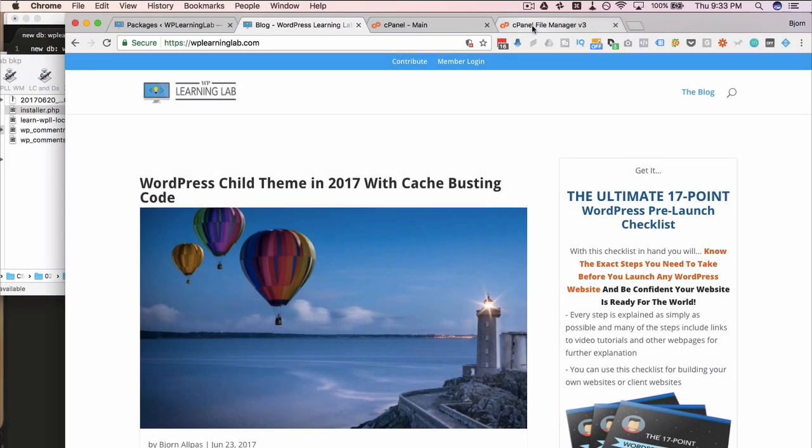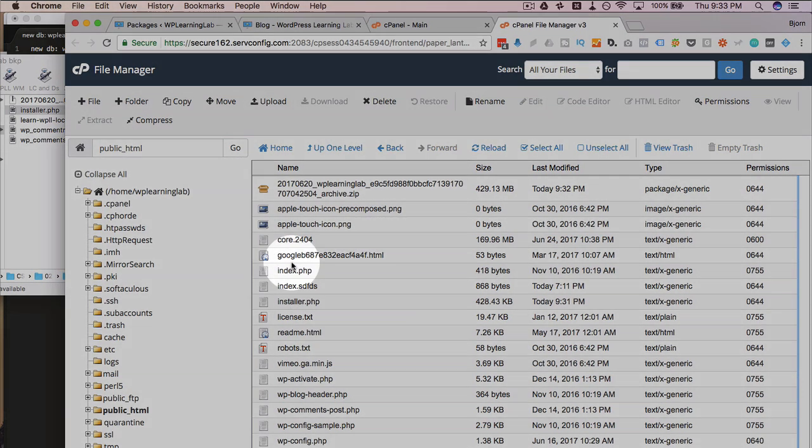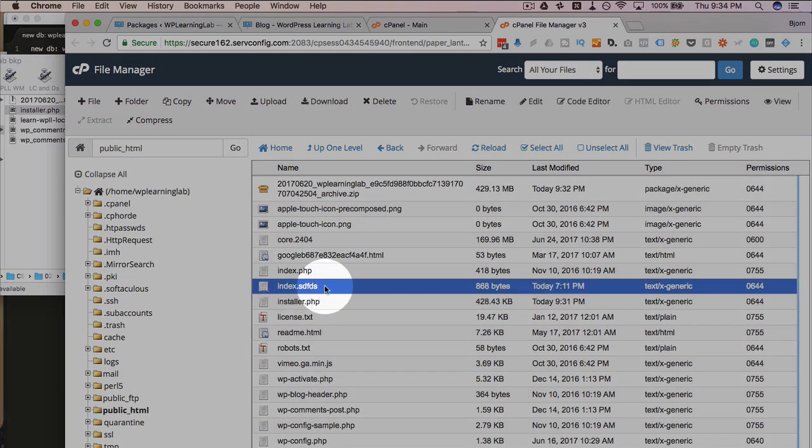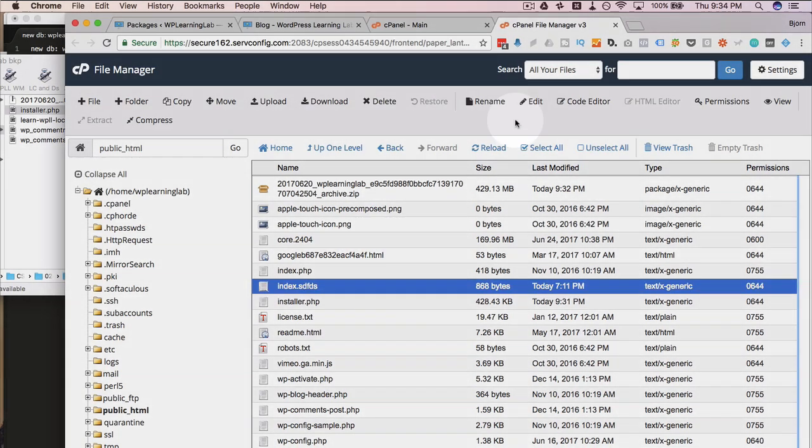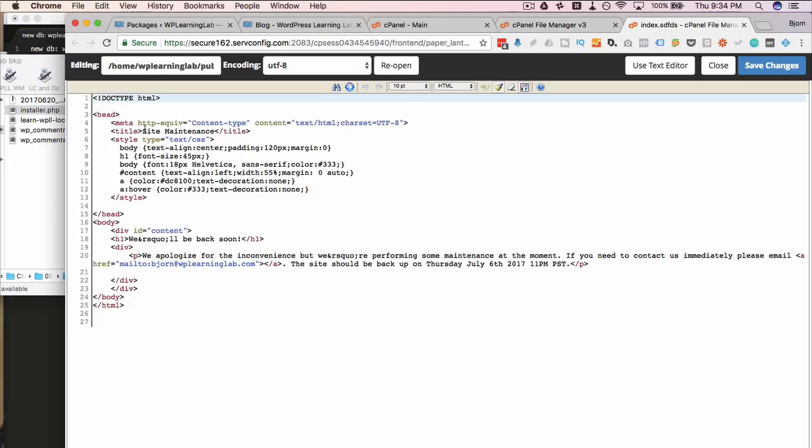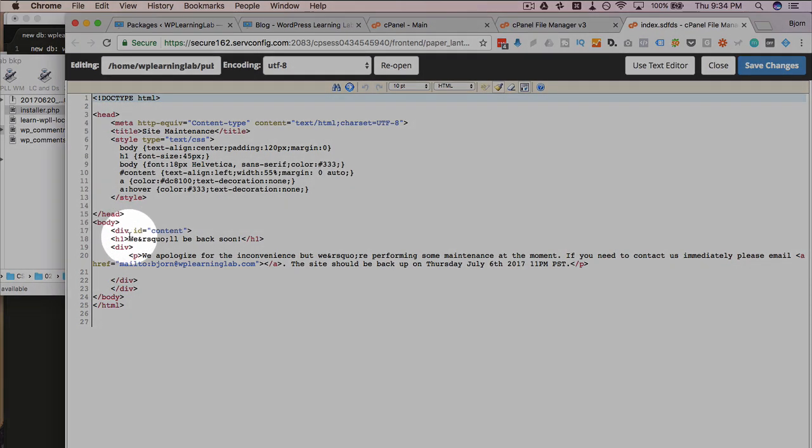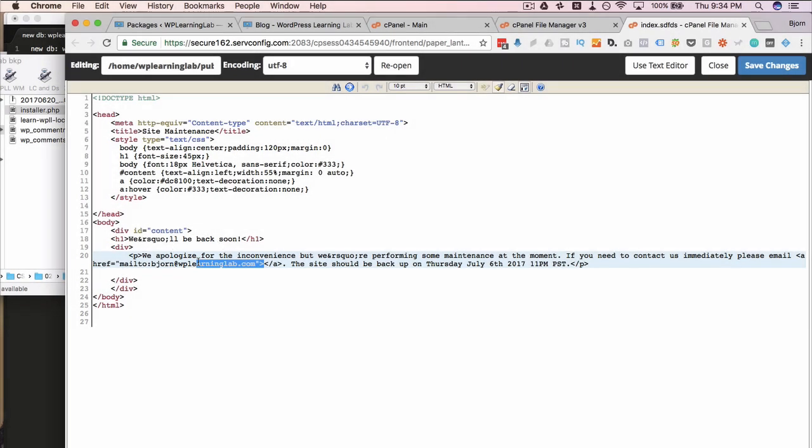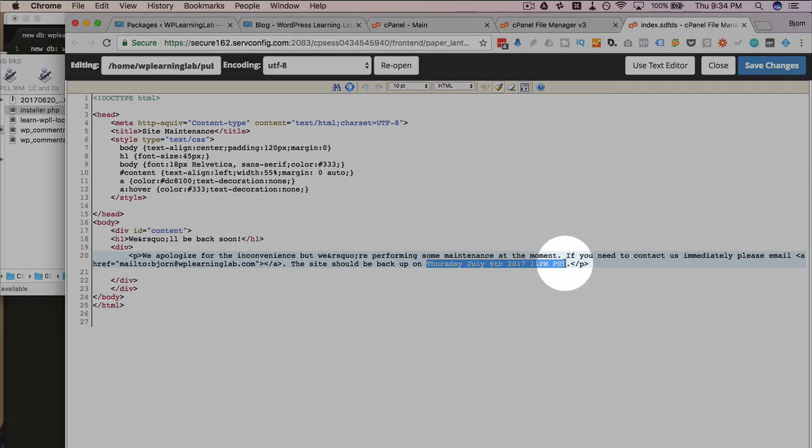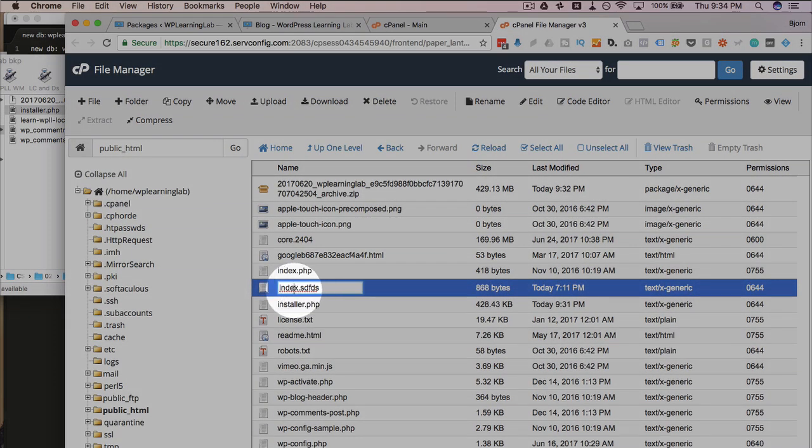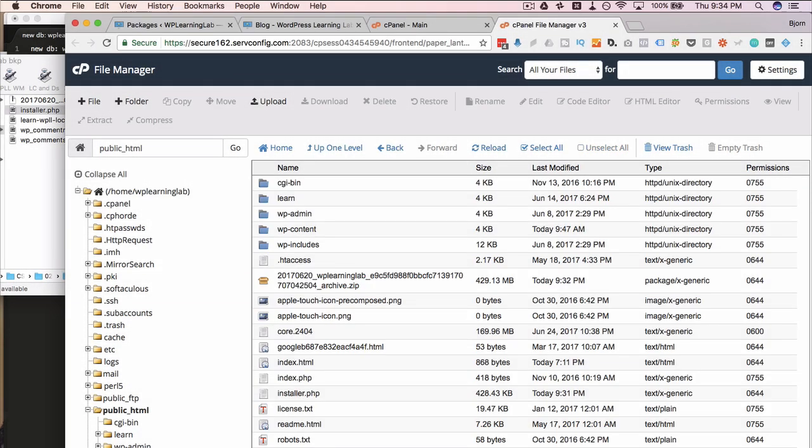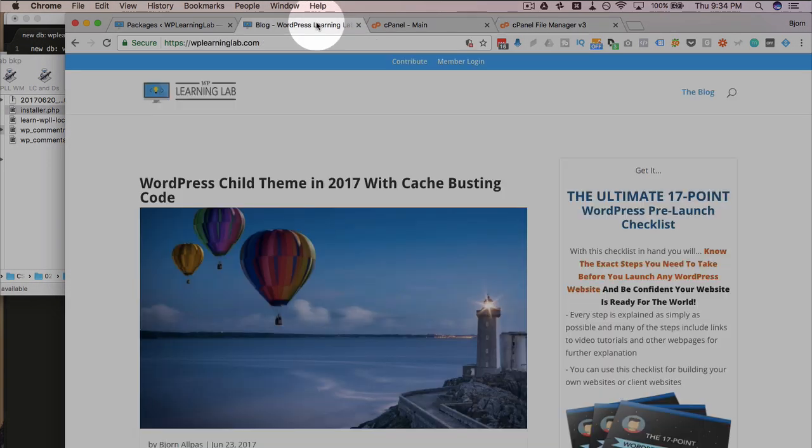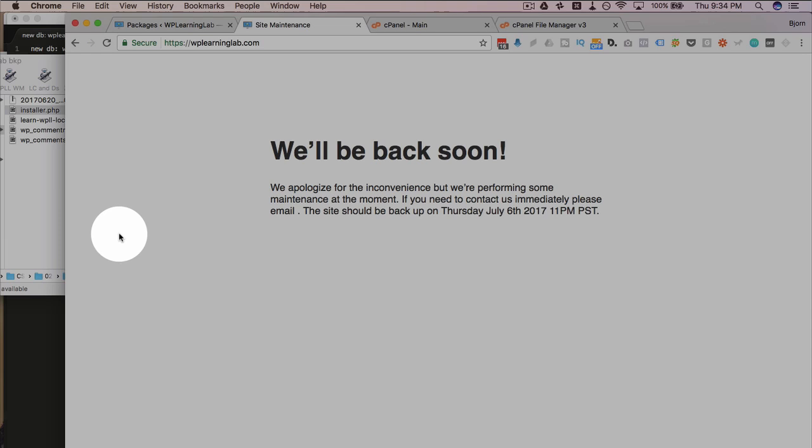And what I've created, which you can get access to in the blog post I'll link to down below, is a new index file. This is just an HTML file. It's going to open the code editor. It's a super basic HTML file that says we'll be back soon. We apologize for the inconvenience. We give them an email if they need to contact us immediately. And we give them a date and time when the site should be back online. And the way that looks is if we change this file name to index.html and then head back out here, refresh this page. This is how that message looks on the page.